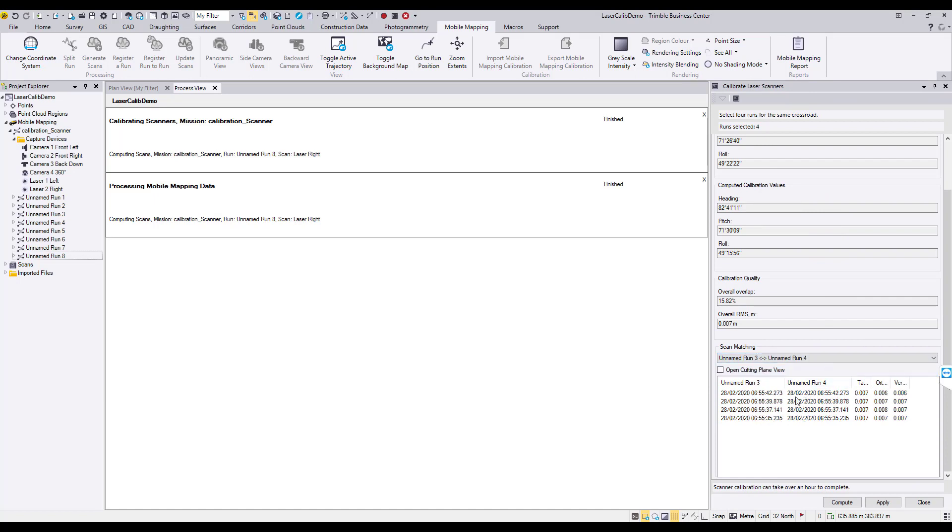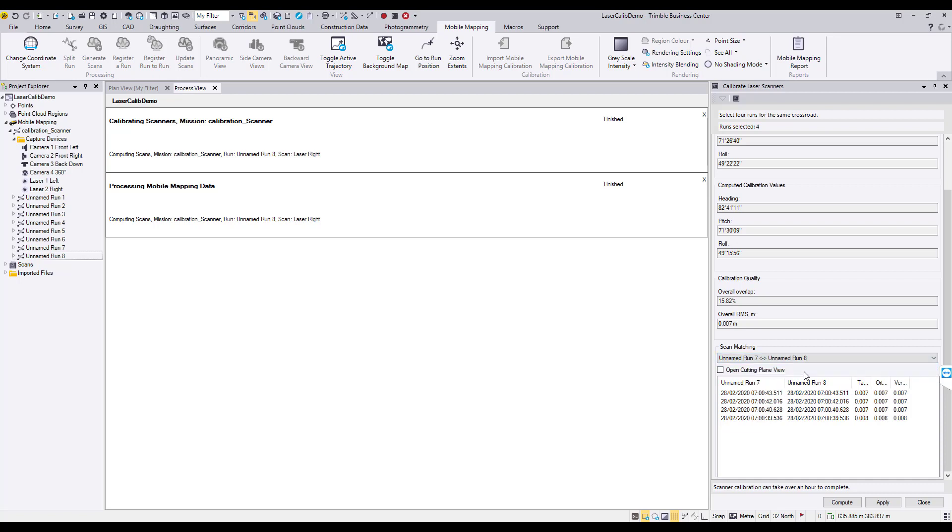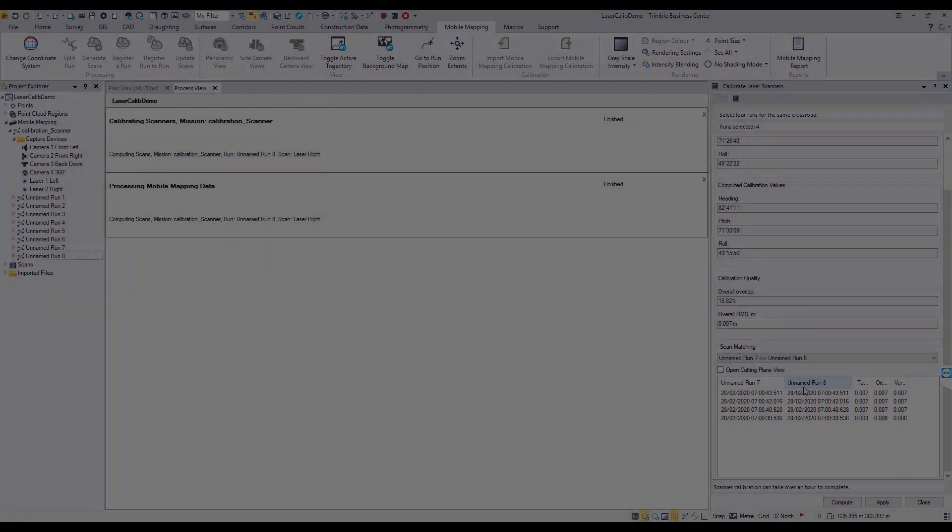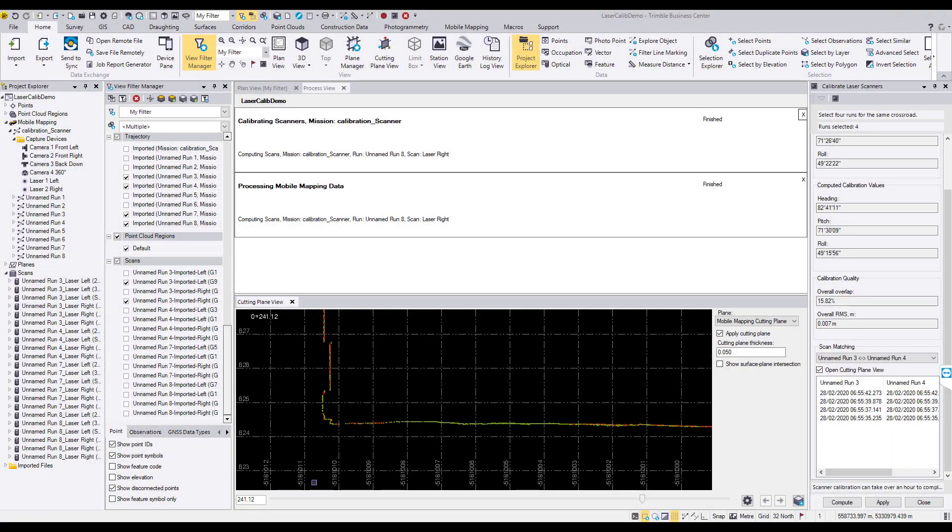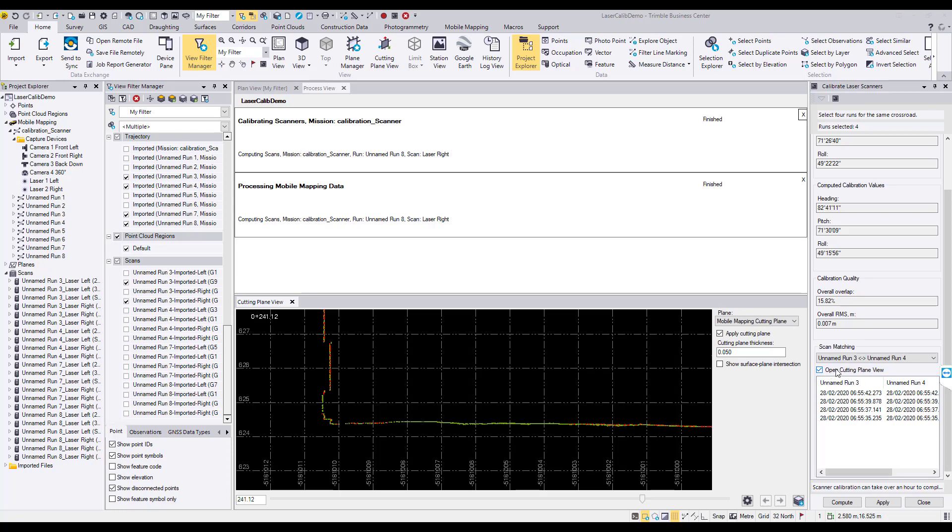For each timestamp, RMS values are computed along three directions: Tangential, Orthogonal, and Vertical. It is recommended that you enable the open cutting plane view to visually evaluate the calibration results.